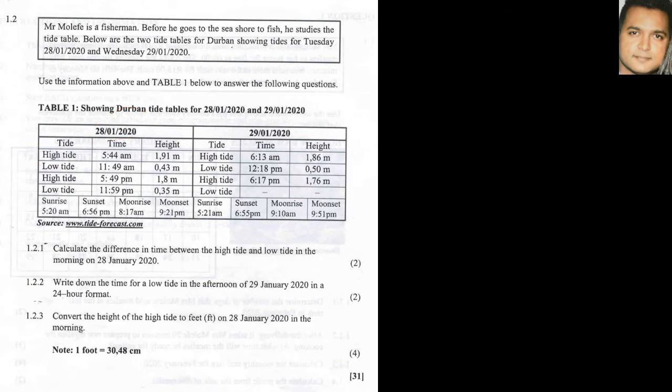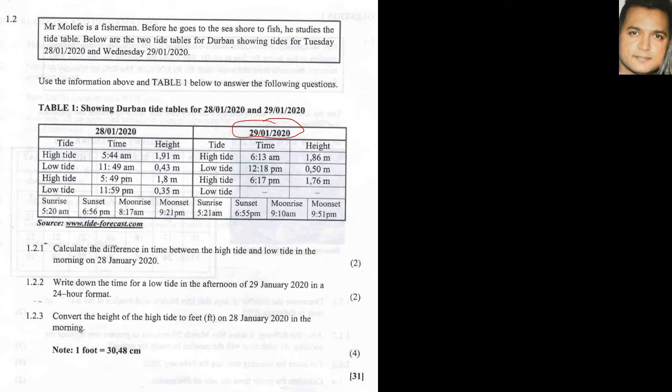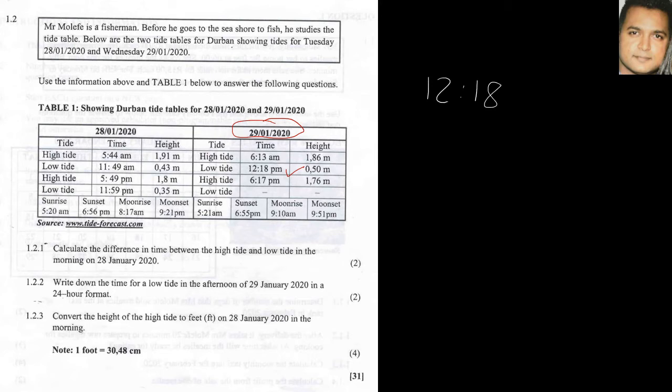Question 1.2.2 states: write down the time for a low tide in the afternoon of 29th January in a 24-hour format. So let's look at the 29th, there's our 29th here. We're looking at low tides for the afternoon. Now remember the p.m. is the afternoon. There's our p.m. there. Now we need to convert this into 24 hours. All we need to do is just drop the p.m., so therefore the answer for this would be 12:18 without the p.m., because 12:18 in the 24-hour format, if you count it from 1 to 24, 12 will remain as 12, except there will be no p.m.